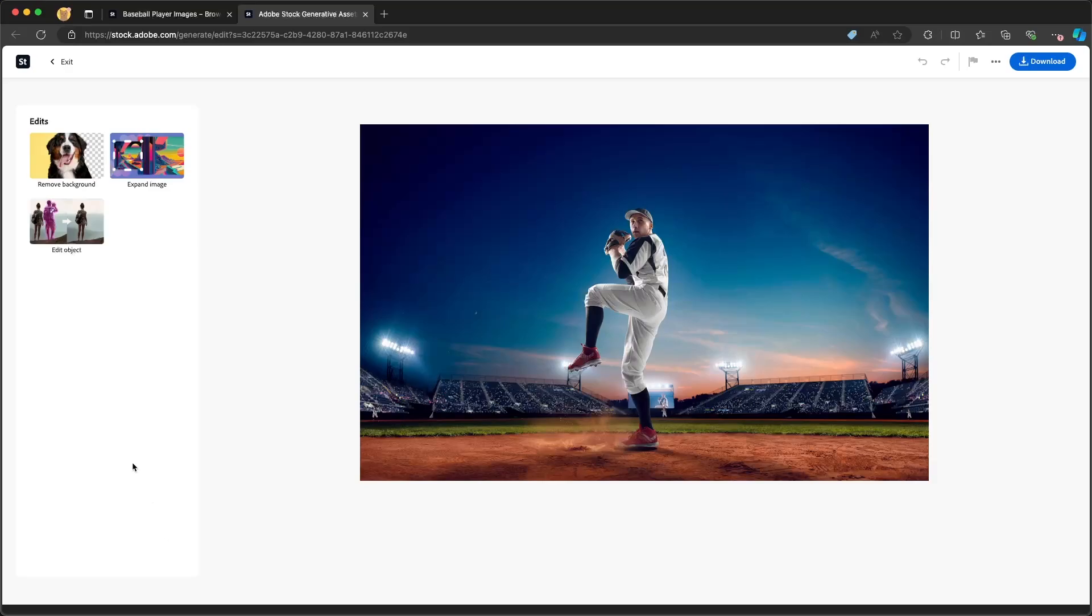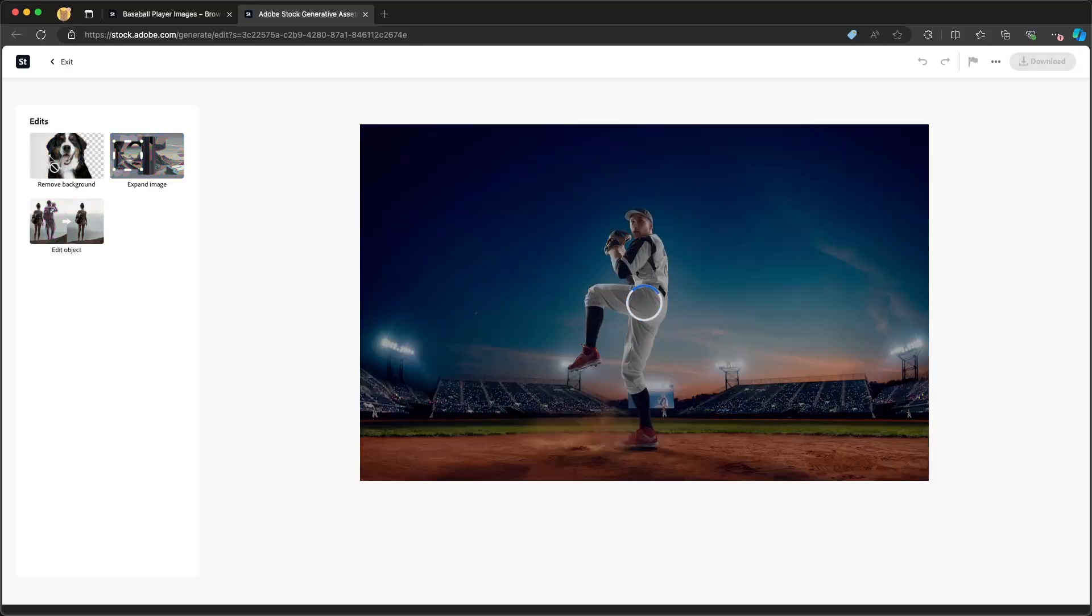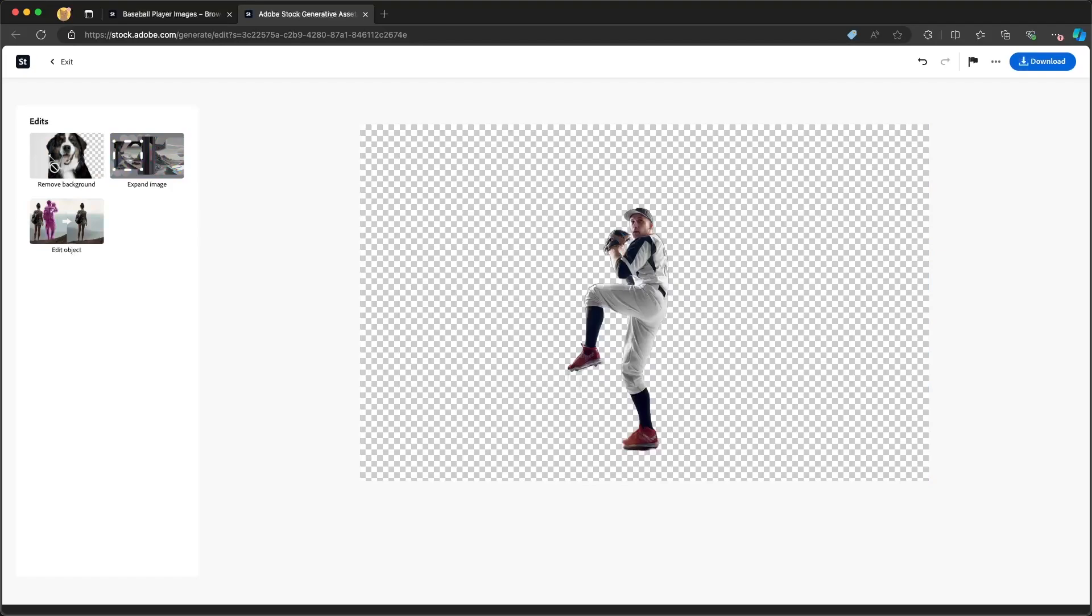So for example, if I just want the actual player here, I can click on remove background and it will remove the background. So when I download the image, it will then just give me the baseball player.